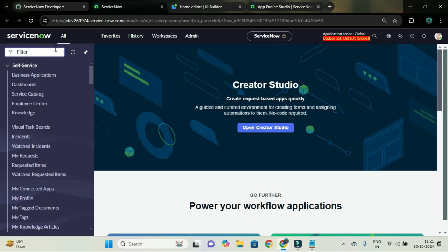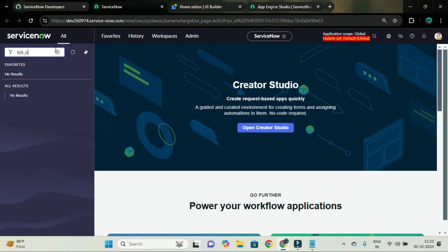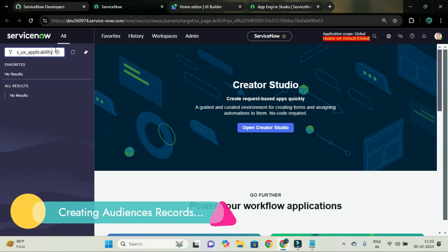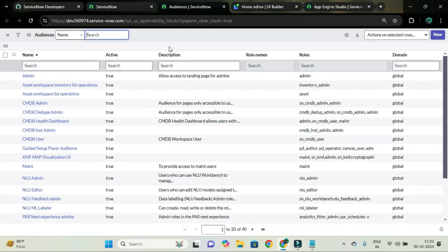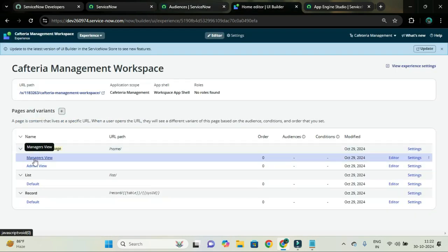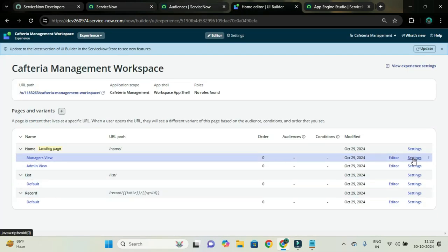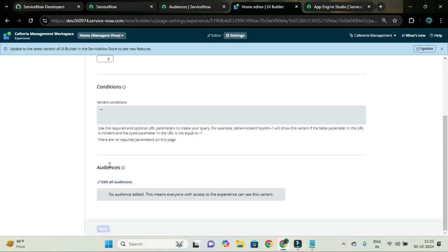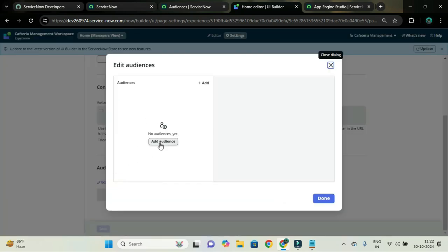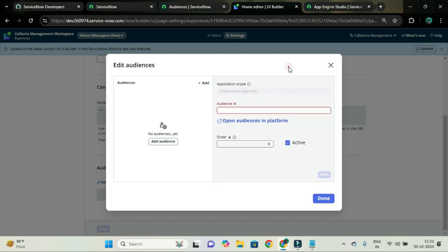From the application navigator there is a table called sys_ux_applicability — open it as a list. You can also reach this table from the variant settings. Just click on the settings of the variant, scroll down, and you can see the audience section. If you click edit all audiences, you can add the audience from there. But you have to create the audience first. If you click open audiences in platform, you will see the same list.